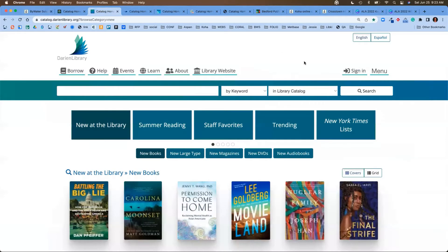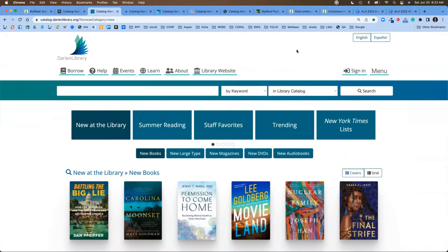The first library we're going to show you here is Darien Library in Connecticut. As you can see from this first page of their library catalog, they are highlighting some amazing categories. This is what Aspen Discovery calls browse categories.